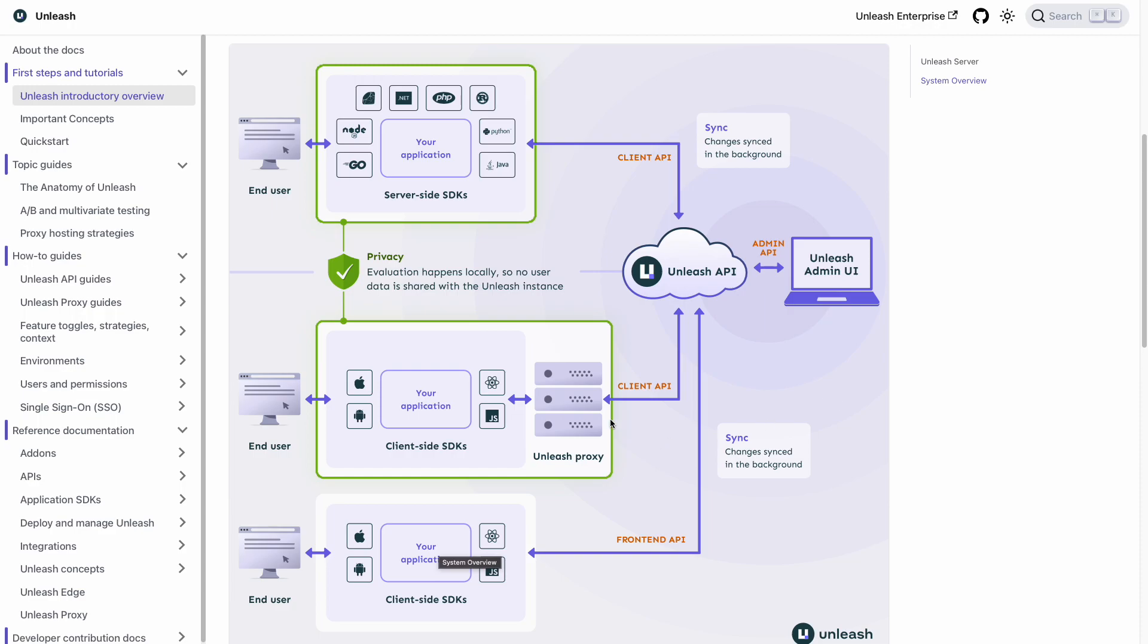The Unleash proxy and or edge can be deployed to scale the Unleash solution to handle larger rates of client requests without causing issues for the Unleash API. Here, the application's client-side SDK will communicate with the proxy via front-end API. And the proxy in turn will use the client API to communicate with the Unleash instance. Edge is a next-gen proxy that also adds support for server-side SDKs, amongst other features.